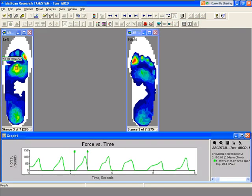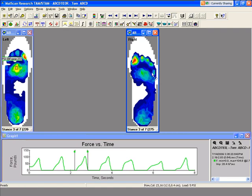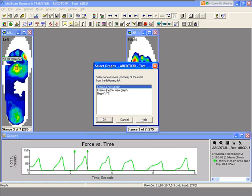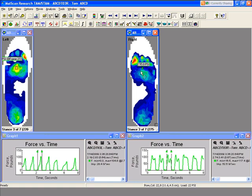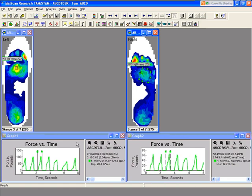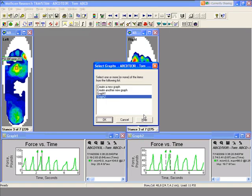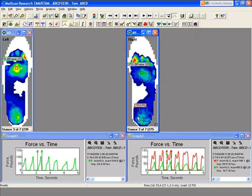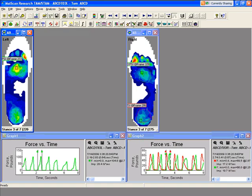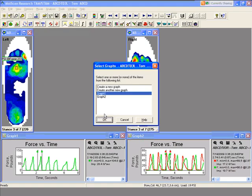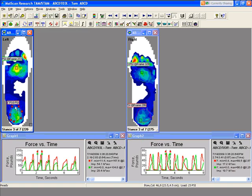We're not stuck with a square or rectangle anymore — we can determine what the shape is. We'll do the same thing with the right foot, going over the same area. This time, instead of putting it in the same graph, I'll put it in a new graph. So now graph one is for the left foot and graph two is for the right foot. If I also want to compare the metatarsal head area with the heel, I can click on that and add it to graph two. Now we're comparing the heel and the metatarsal head area in the same graph for each foot.